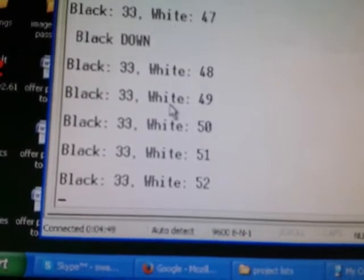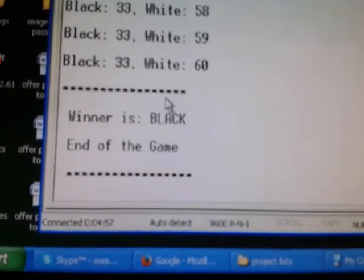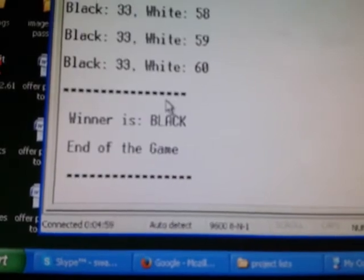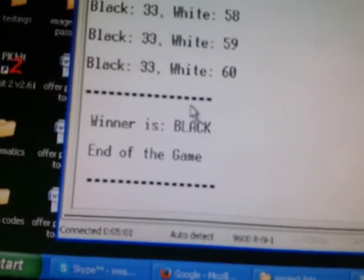Based on the digital count, you can see here, exactly for 60 seconds. Once it has reached 60 seconds, it can give the winner is black. End of the game. Thank you.